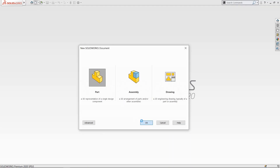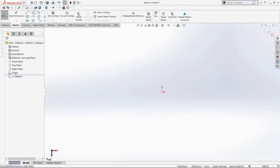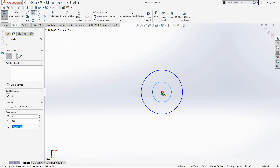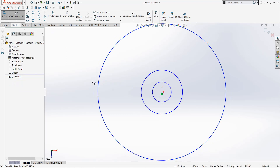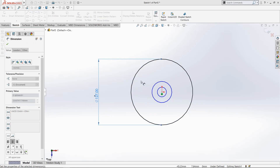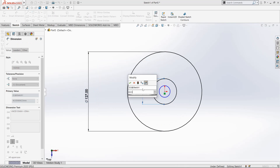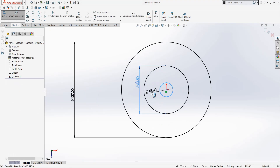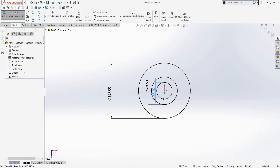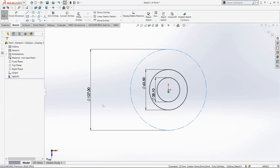Hello friends, welcome to GadCam. First, select Top Plane, go to Sketch, and select Circle. Draw one circle, then draw another. Select Smart Dimension, make the first circle 127mm, the second 63.5mm, and the third 38.10mm. Select this circle and make it a construction circle. Click OK.